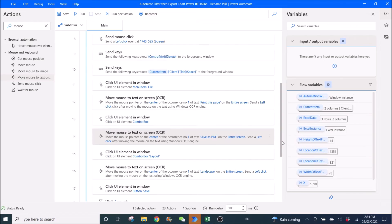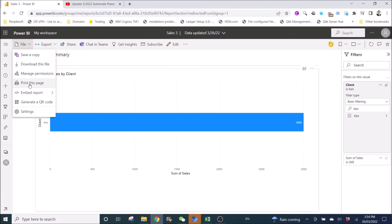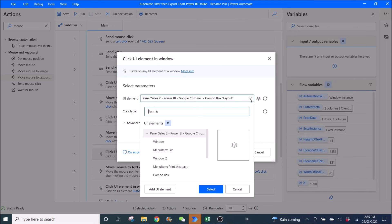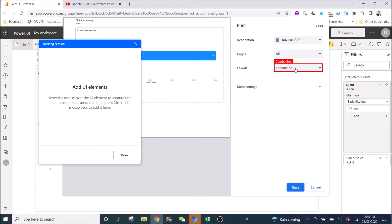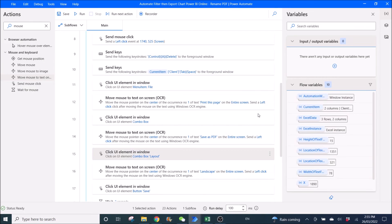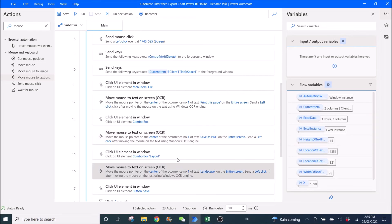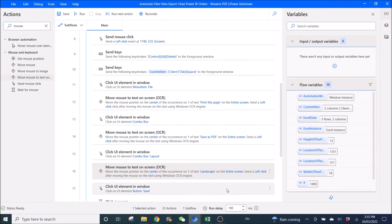Then go to the next combo box — Layout. Click UI element, add click on Landscape. Add UI element, go back. When you see the combo box, Ctrl left click. Then click Tab with left click. Then save and move. You can copy step 14 and paste as step 16, then just change Text to Find to 'Landscape' — so your printout will be landscape.